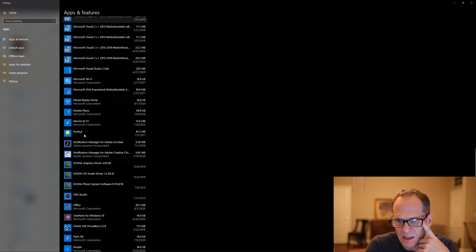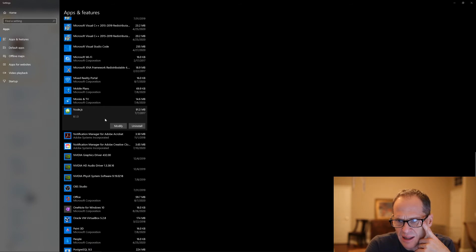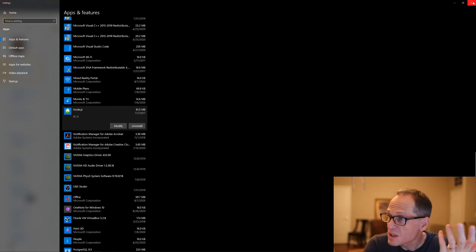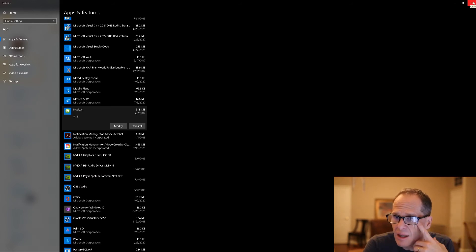I can look through here and if I no longer need something, I can click it and choose Uninstall. So I can get rid of stuff I don't need — it's good to know about.